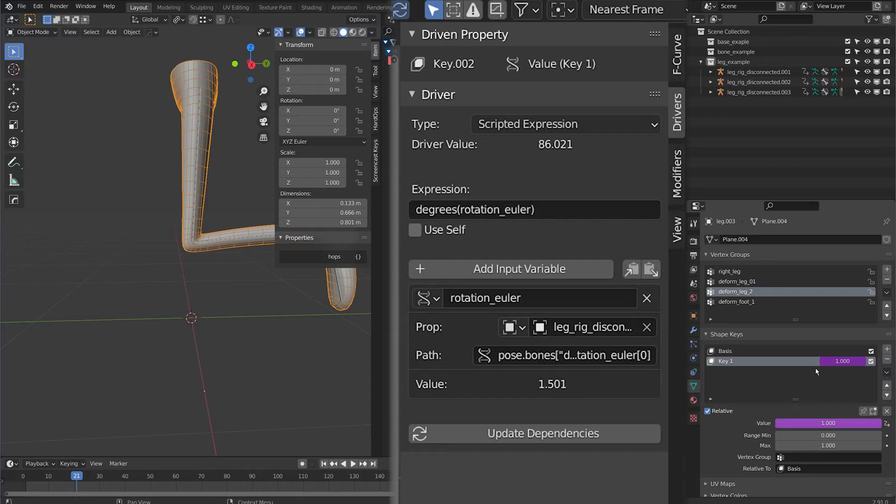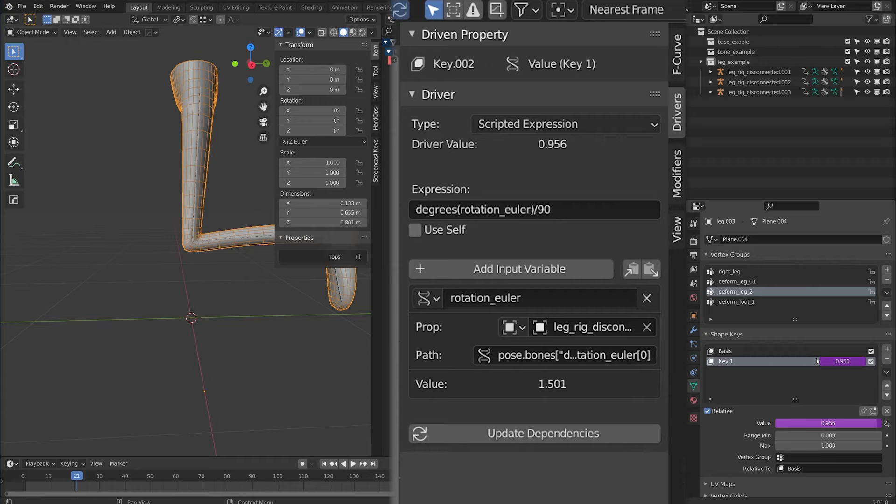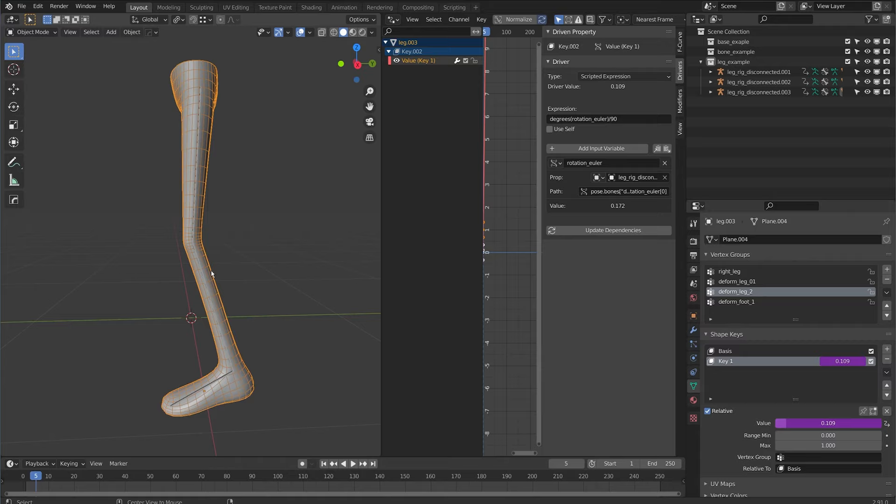So I need to do one more thing. Under degrees rotation Euler I'm just going to divide this by 90 degrees. So when the rotation is at 90 it's actually going to be a value of one for my shape key. Now as I rotate that leg I'm activating that shape key through the entire rotation.